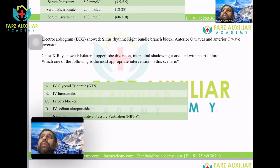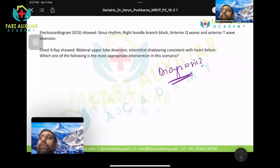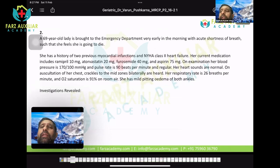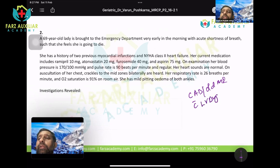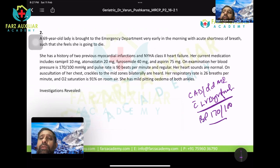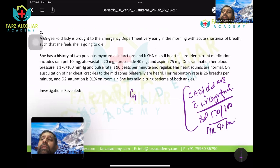The diagnosis: this is an elderly lady with two previous MIs — coronary artery disease with likely LV dysfunction, already on treatment, NYHA Class 2 dyspnea. Her BP is 170/100 — not controlled — and heart rate is 90 — also uncontrolled. Can anyone tell me the GDMT — goal-directed medical therapy — for heart failure?